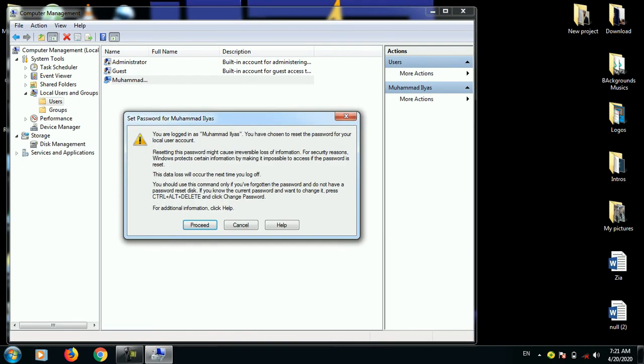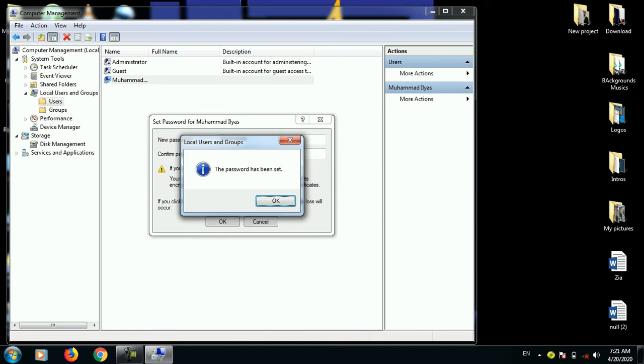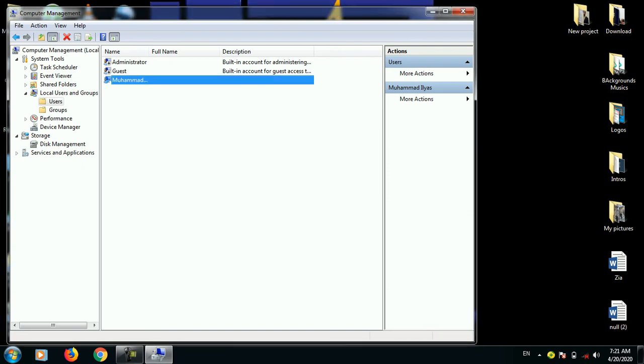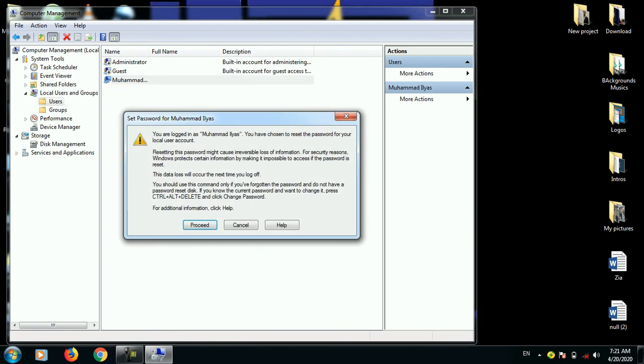Password work case, enter one two three. Confirm the password, enter one two three, click. The password has been set. You saw through the laptop how to set a password. Now the password is set and you can see the password.